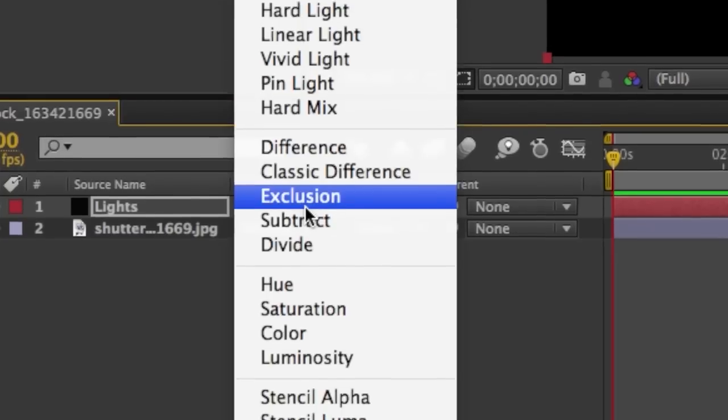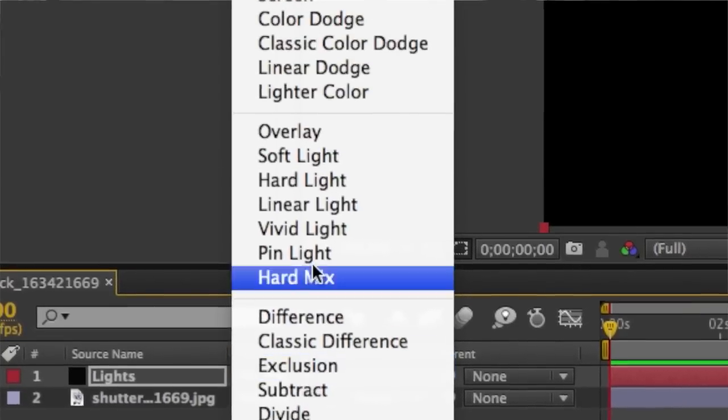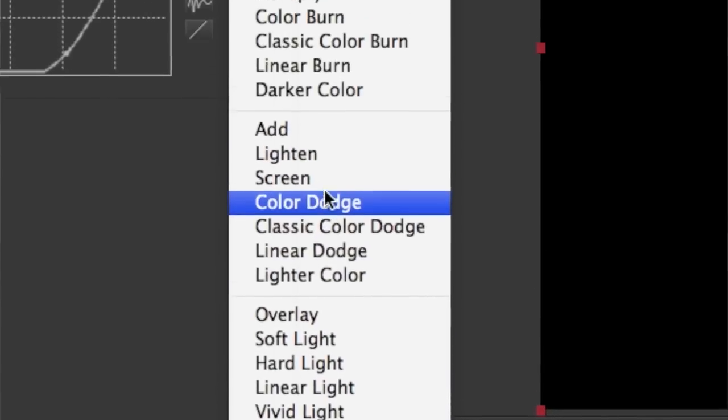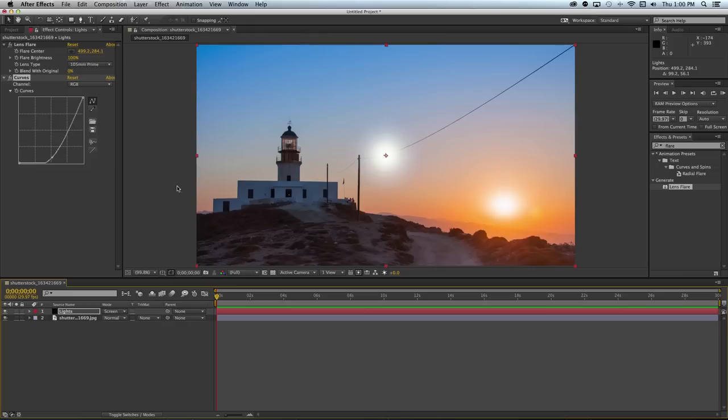Once you're done with the curves adjustment you need to change the blending mode of the layer to screen. That way you can see the lighthouse picture underneath the lens flare.